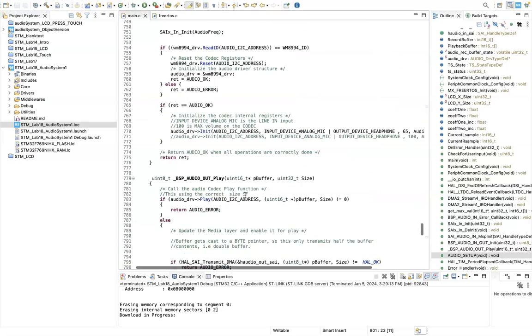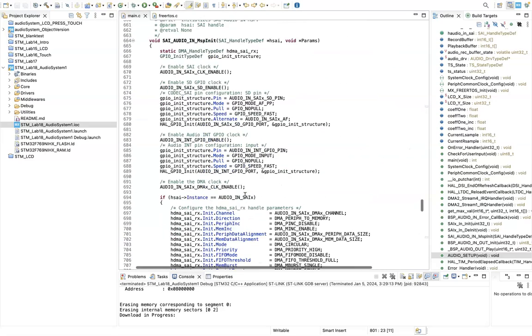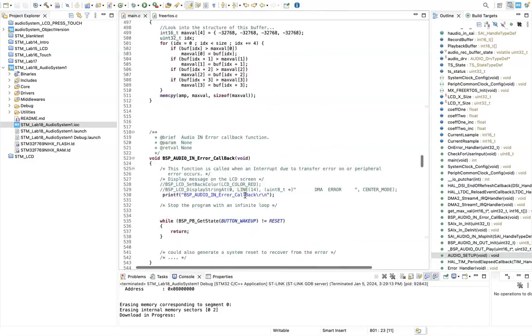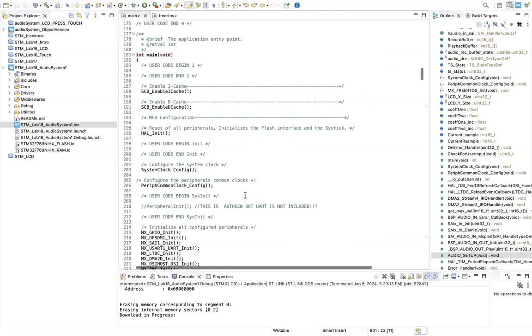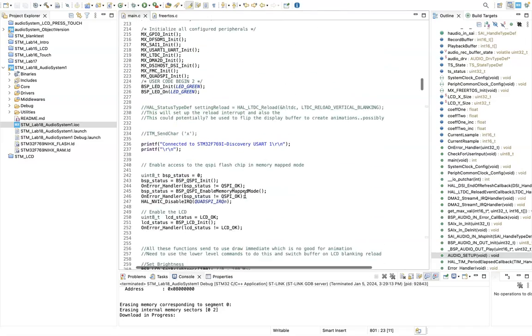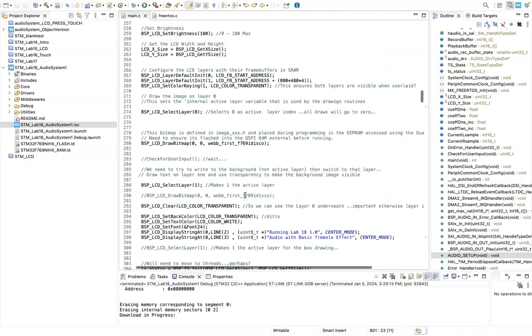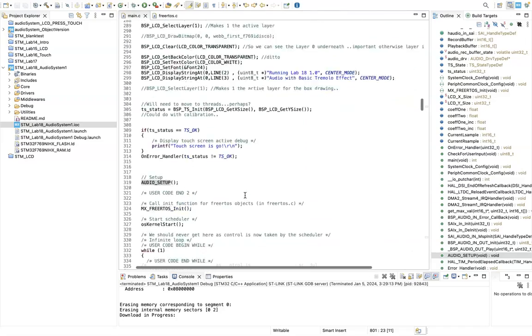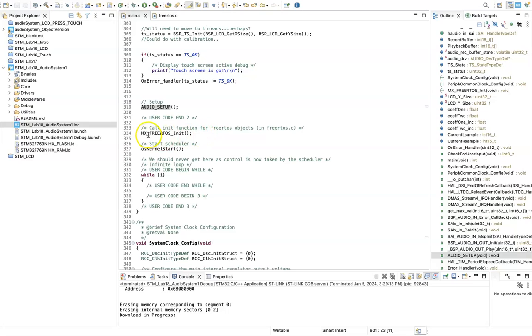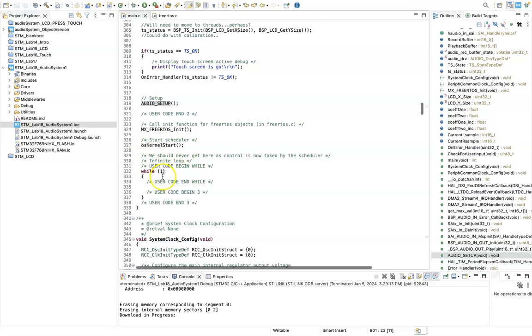So if we just drop back now. So now MX FreeRTOS init gets called and the OS starts, and we drop into this while loop, but actually we don't get into this while loop because if FreeRTOS is running, the looping is now all taken care of by the scheduler.